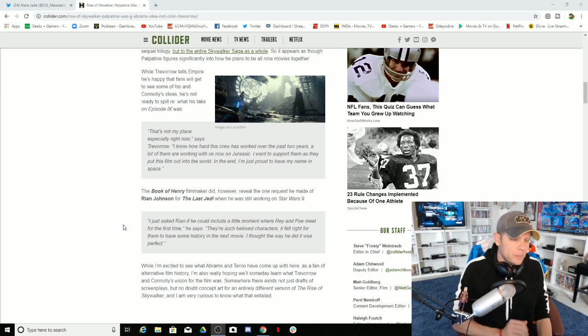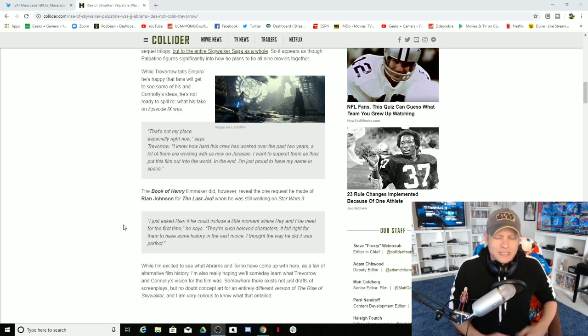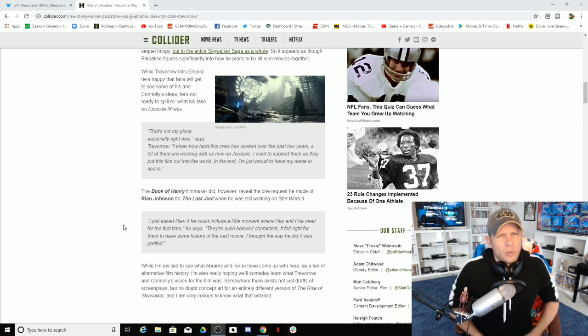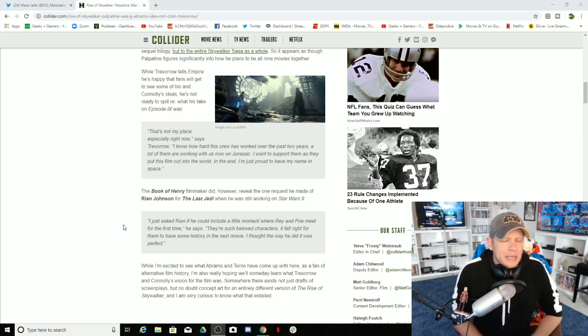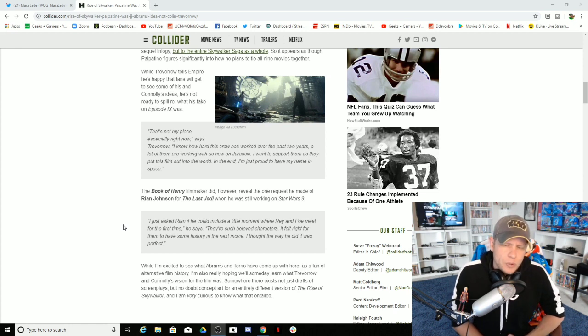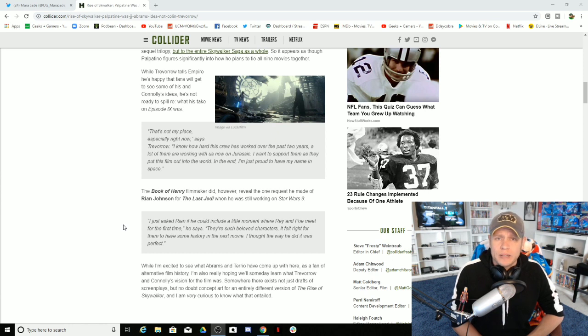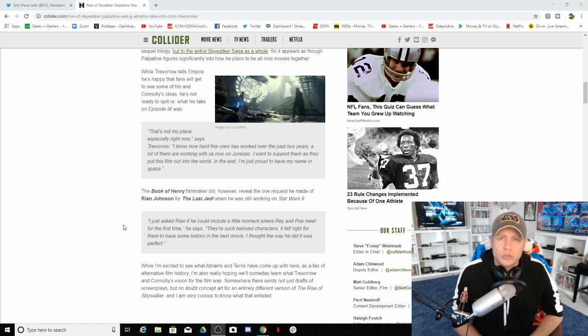But ultimately, JJ has gotten to that point where he really needs to stay away from geek culture properties, pre-existing geek culture properties, much like Michael Bay. I'm a big fan of Michael Bay's movies when he's not directing Transformers and producing Ninja Turtles.